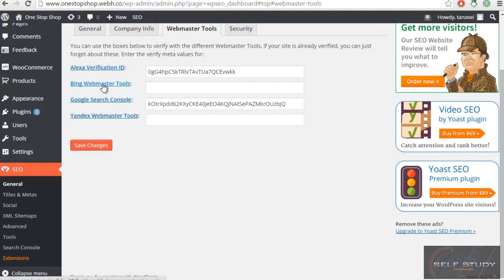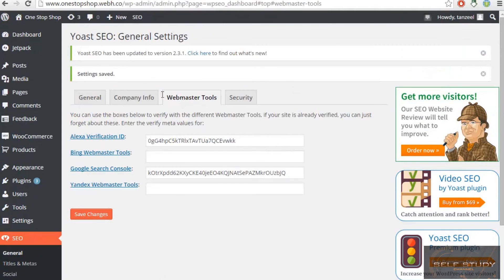You can also add Bing Webmaster and Yandex in the same way, and then you will be completely done with off-page SEO webmaster submissions. Stay tuned and goodbye.